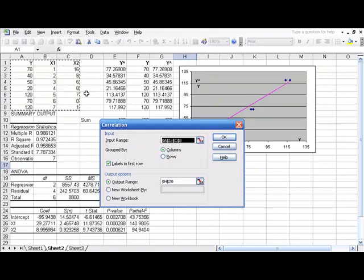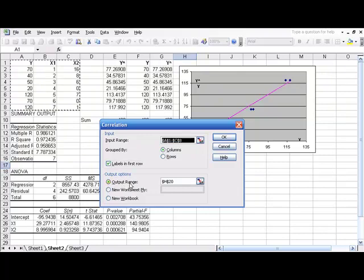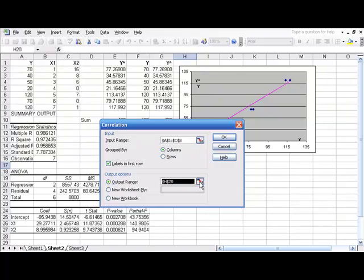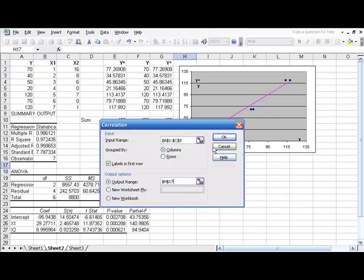And then we're telling it that the labels are in the first row, which is your Y, X1, and X2. Then we just need to set our output range, which is where it's going to print this correlation matrix. Let's have it print right about here. Hit enter, and then OK.